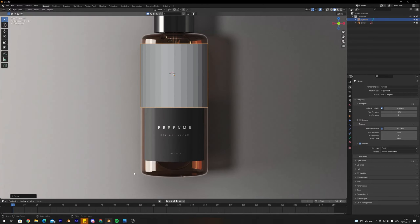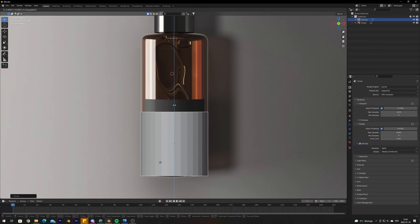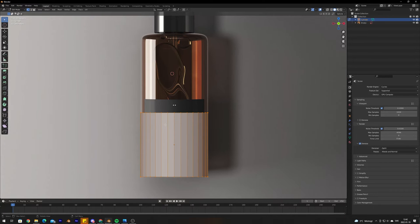Now we want to move it down to the bottom of the bottle — press G again, then Z to move on the Z axis and drag it down. Now we want to extrude this cylinder to fit the whole shape of the bottle, so go into edit mode by pressing Tab.